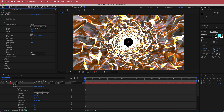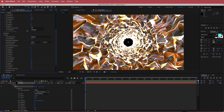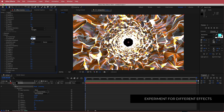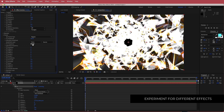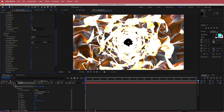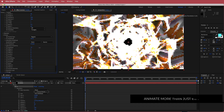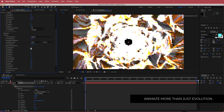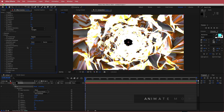Now we're going to open up the fractal settings and change a few things. The first thing is to bump up the amplitude to about 107, then bring down the frequency to about 370. Then I'm going to play around with some of the evolution and offset settings — you can see what happens when I move the evolution settings and we get this really cool wavy effect.